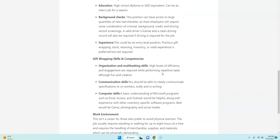So this is an entry level job, but they are looking for people that have some previous gift wrapping, stock receiving, inventory, or retail experience. Although the retail experience is preferred, it's not required.